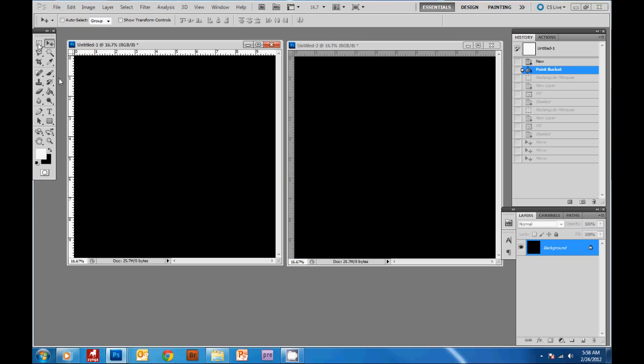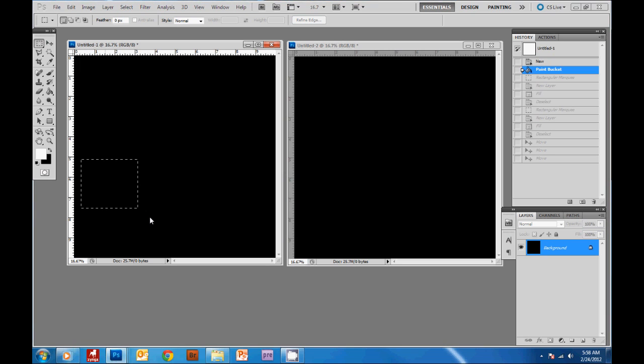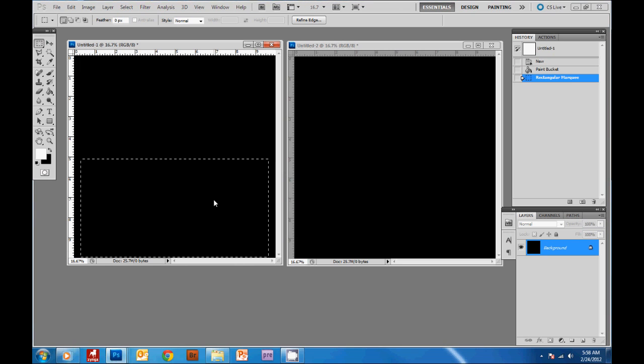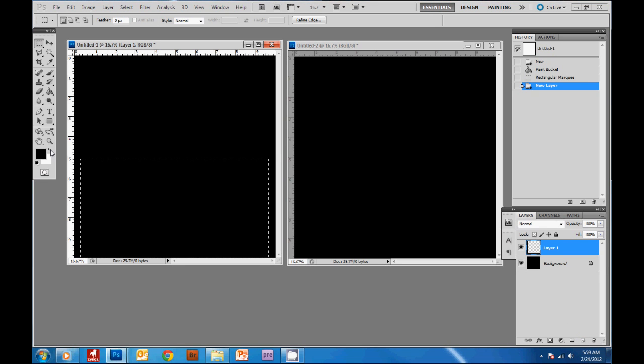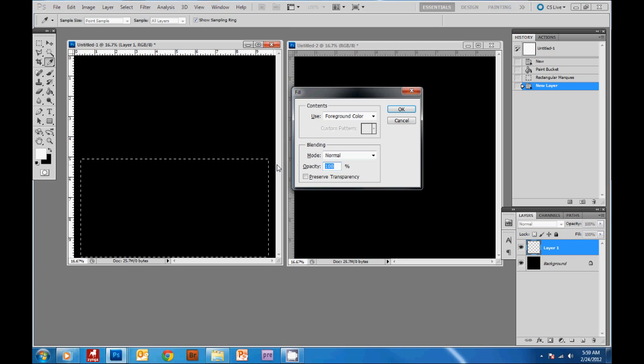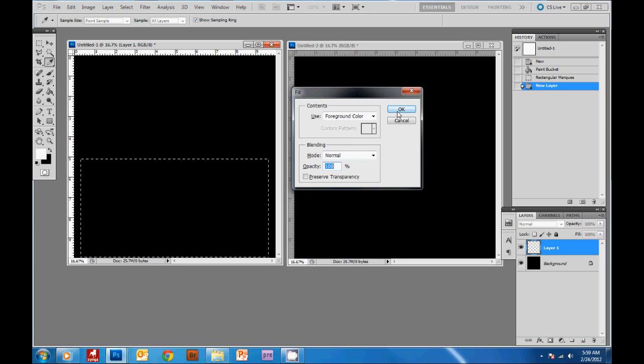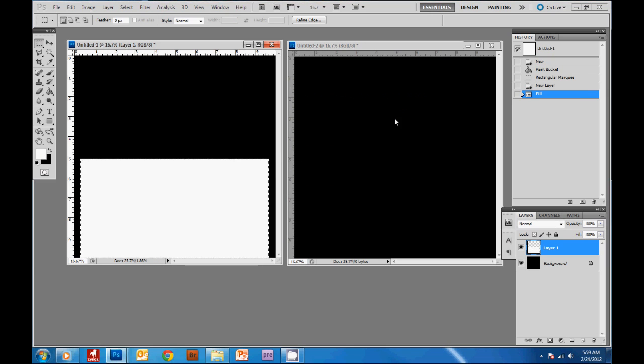Now I'm just gonna create a simple layout by grabbing the box selection tool here and I'm gonna create a box at the bottom, just click drag and then let go, and we're gonna create a new layer with this box. I'm gonna switch the color to white and then shift F5 or edit fill will bring this box up. I'm gonna use the foreground color which is white, hit OK and we filled it in with white, then ctrl D to deselect the box.